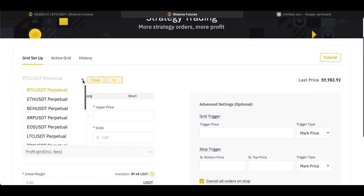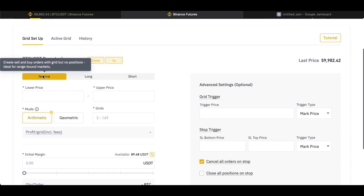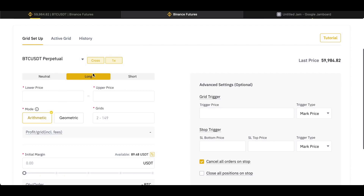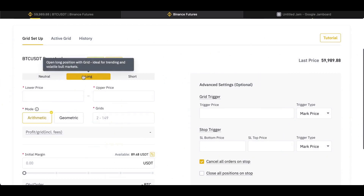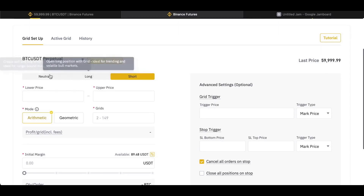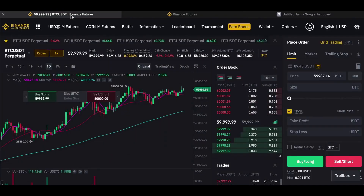Going back to the Binance Futures grid setup, you can choose the market you want to trade — I'm going to choose Bitcoin against USDT. Then you have three options: Neutral, Long, and Short. Neutral is good if the market is range-bound, as I've just described. If you want a long bias you'll make more money when the price goes up, which suits bullish conditions. Short is when you think prices are going to fall and the system will be biased toward shorting the market. I'm just going to go Neutral as it's straightforward.